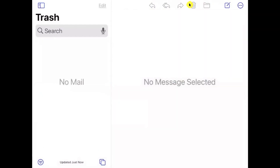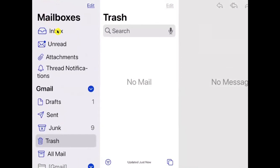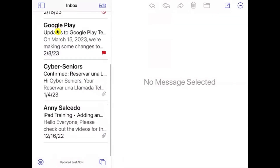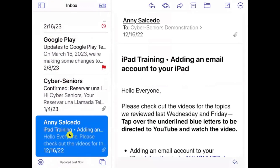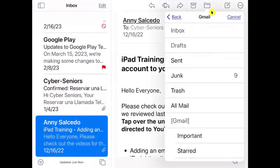To send a message to the Trash from your Inbox, find the message you want to delete and either tap and hold on it, or use the arrow at the bottom or the folder icon to move it. When you use the folder icon, you can select 'Move Message' and send it from Inbox to Trash.